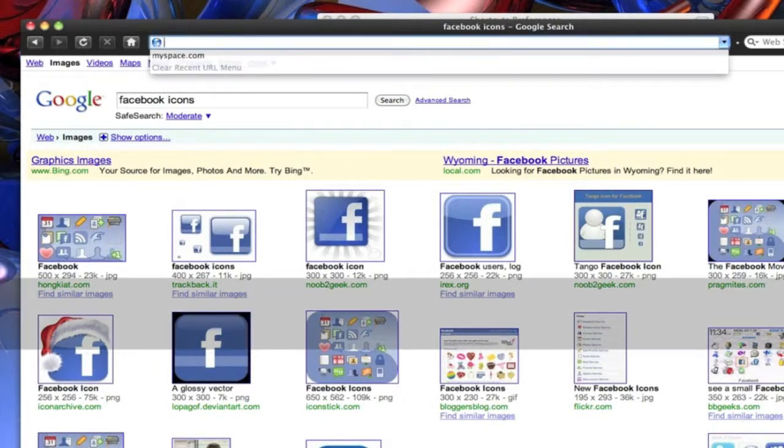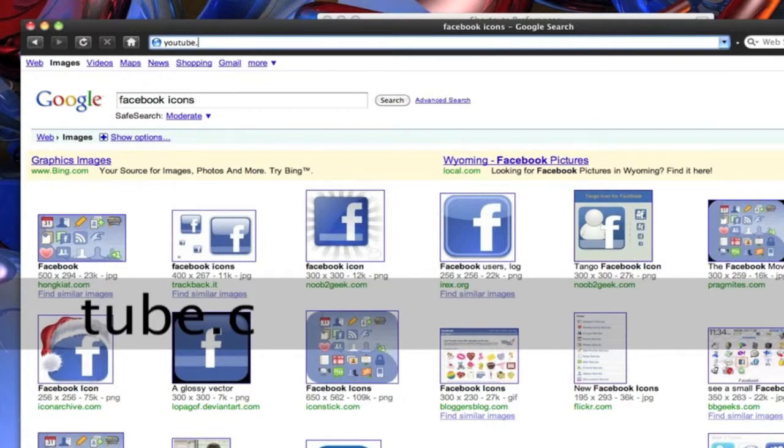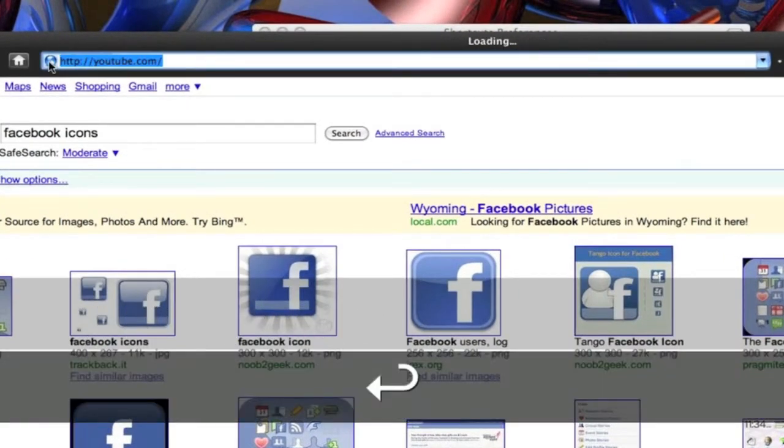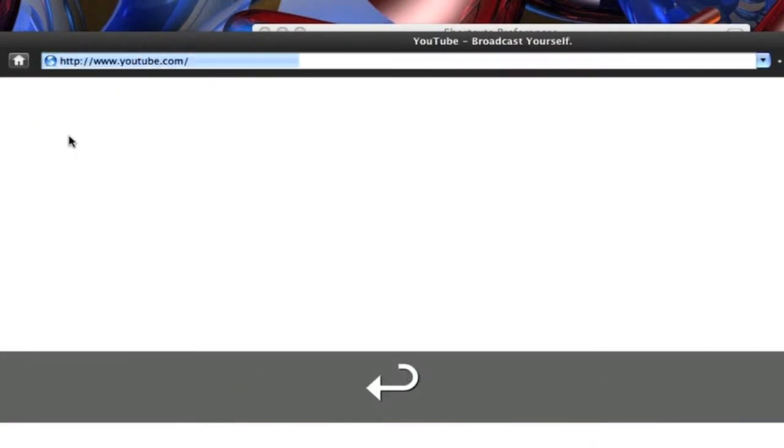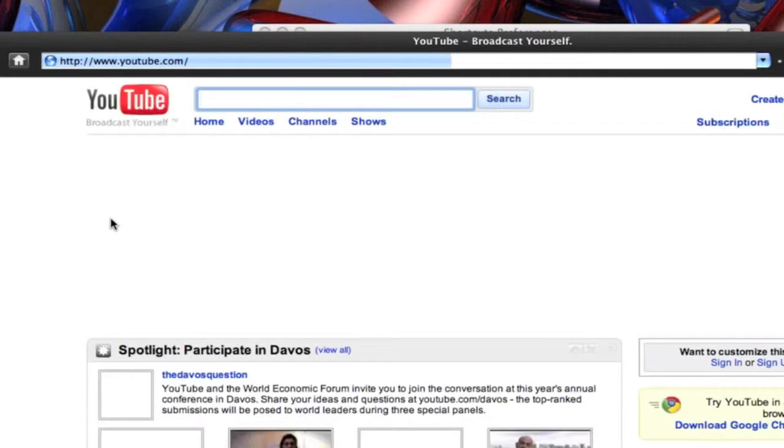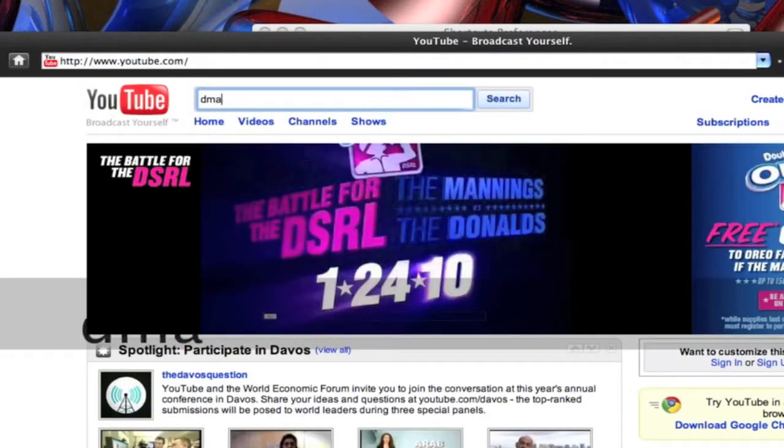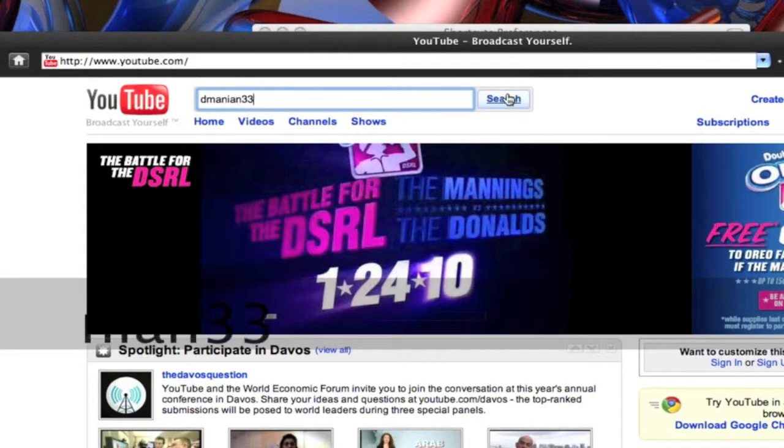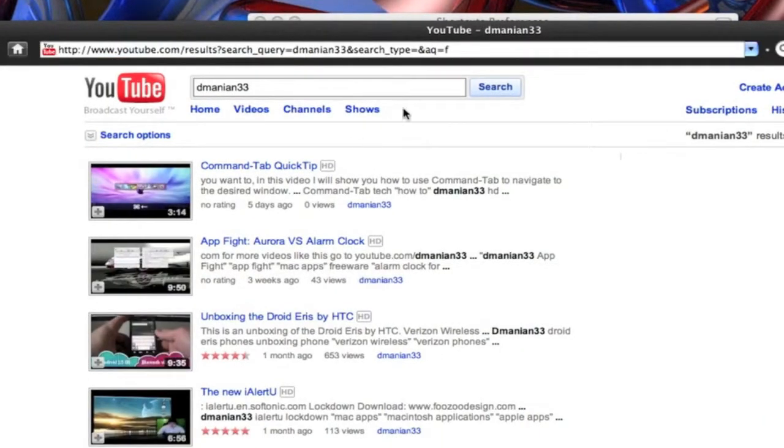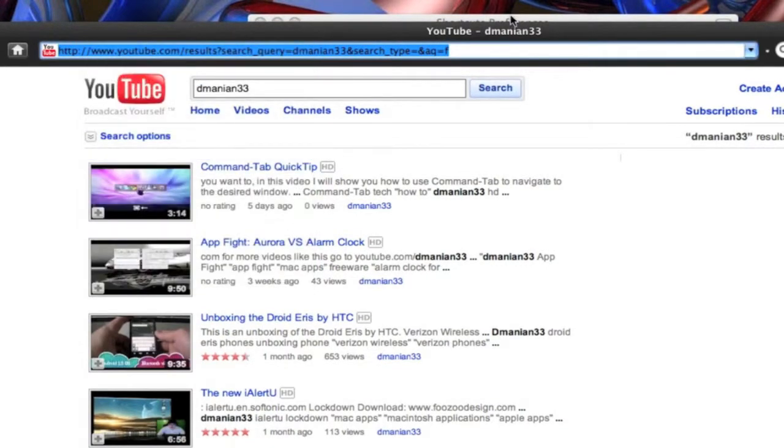We'll do one for YouTube real quick. So YouTube.com. Now you want to search something up here in our search box. We'll do dmanian33. We'll search. Brings up all my videos. We have our URL up here. Again we just copy the URL.